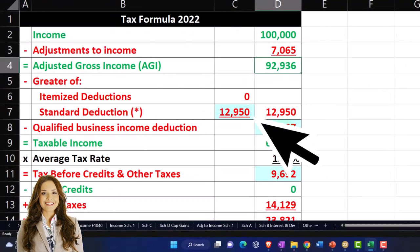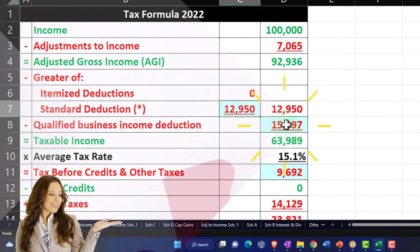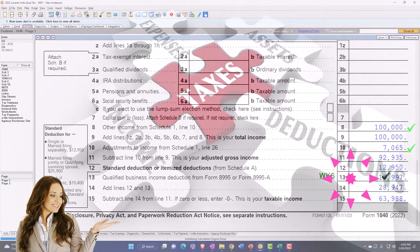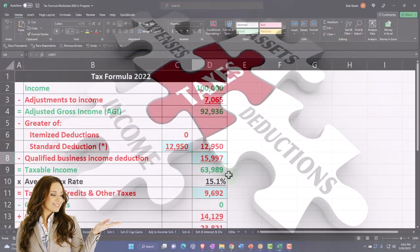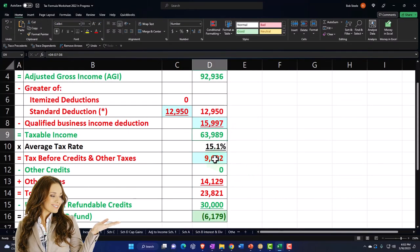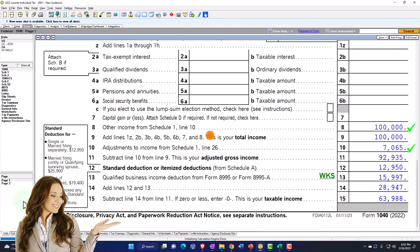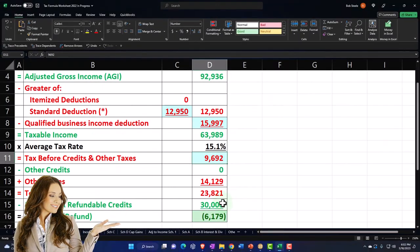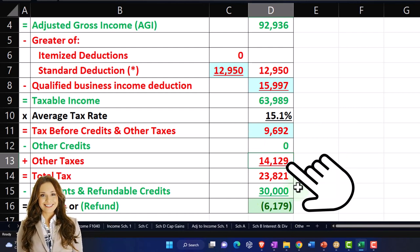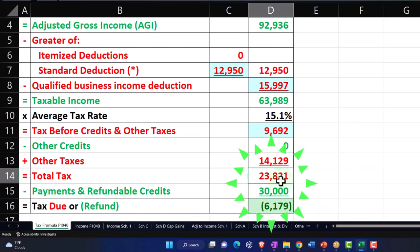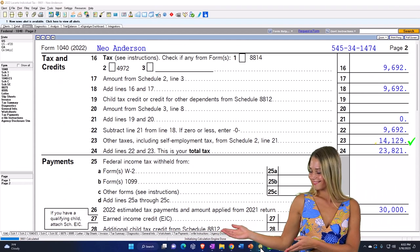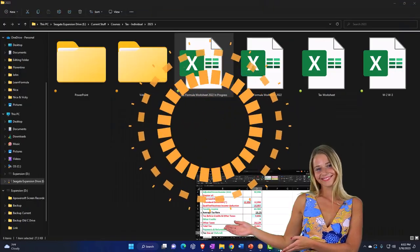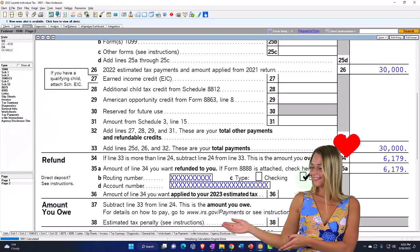We had the $12,950 standard deduction, the qualified business income deduction pulled directly from the software, arriving at $63,988 — off by a dollar, that's okay. On page 2, the federal income tax calculation gives $9,692, and the $14,129 self-employment tax pulled in gives us $23,821 total tax. With estimated payments, we get to the $6,179 refund.